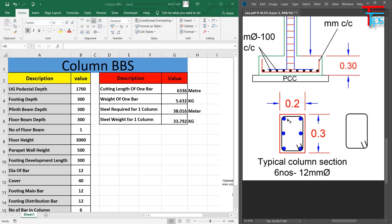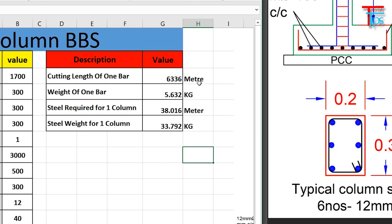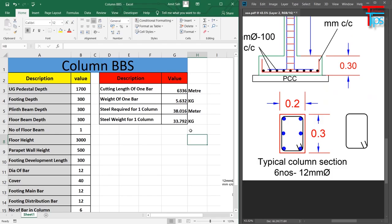Here I have 1 column of 1 bar length, which is 6.33 meters. Here I have 5.6 kg. Now, steel required for 1 column is 38.01 meters, which is 38 meters. Now I have 38 meters, which is 33.7 or 33.8 kg. This is a particular column with 6 bars.